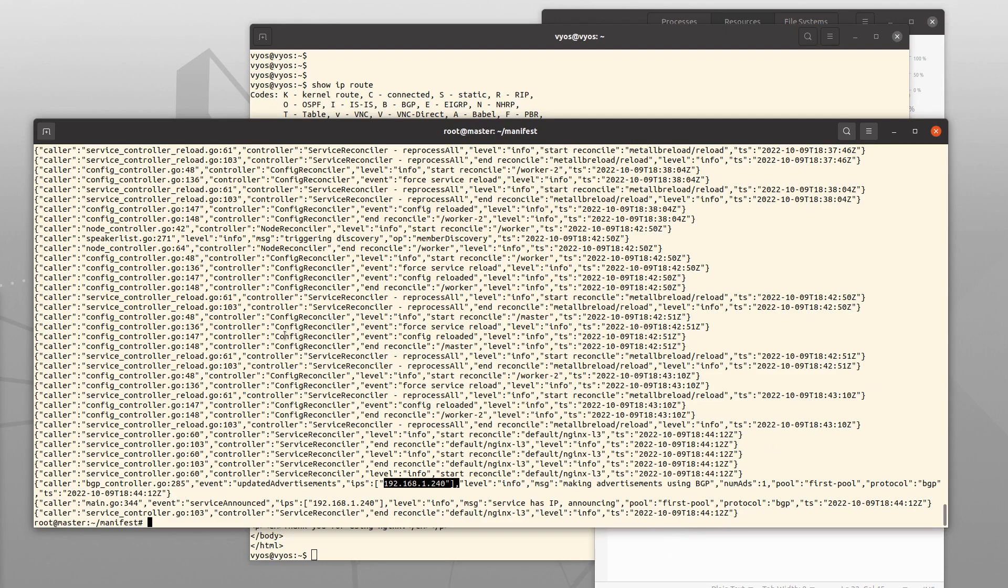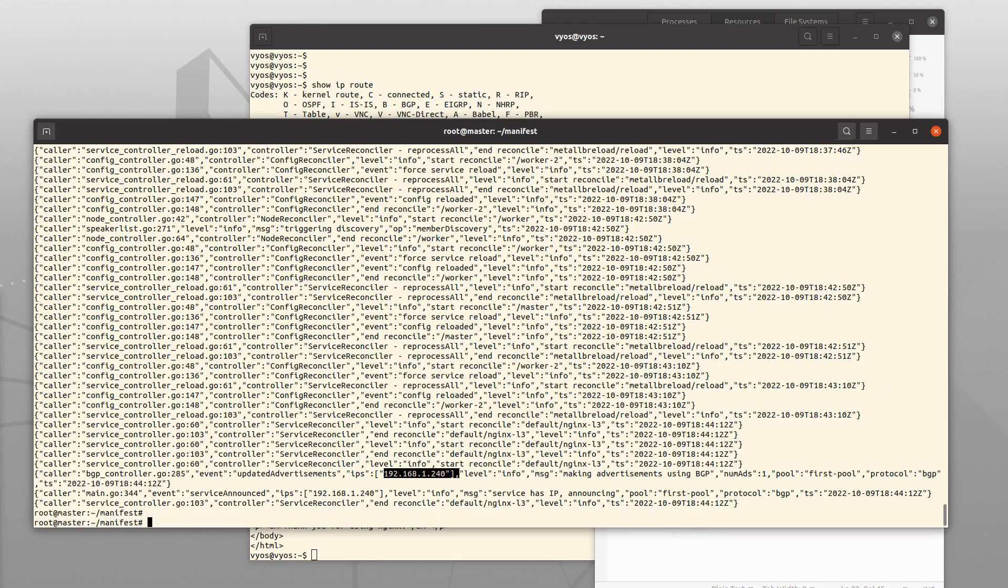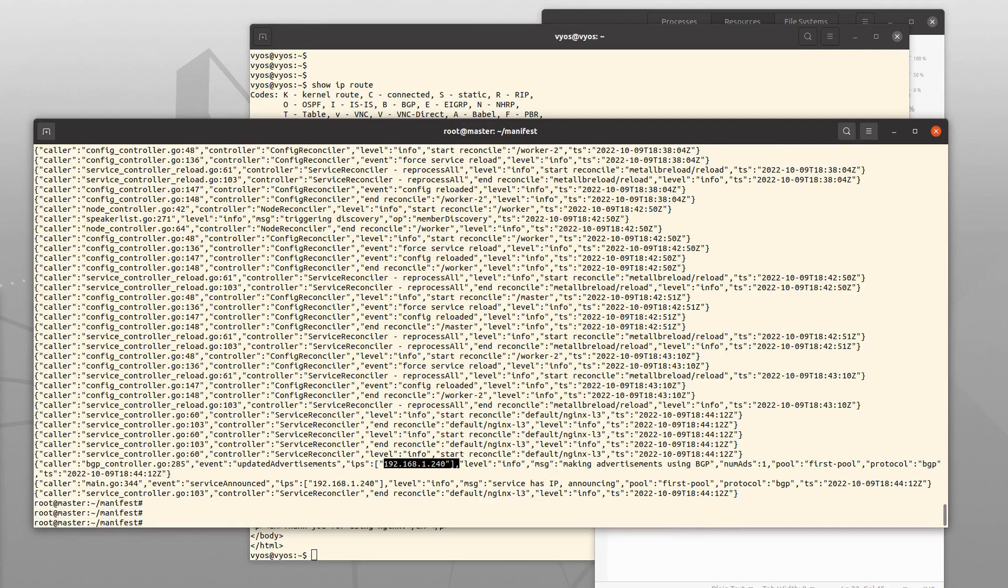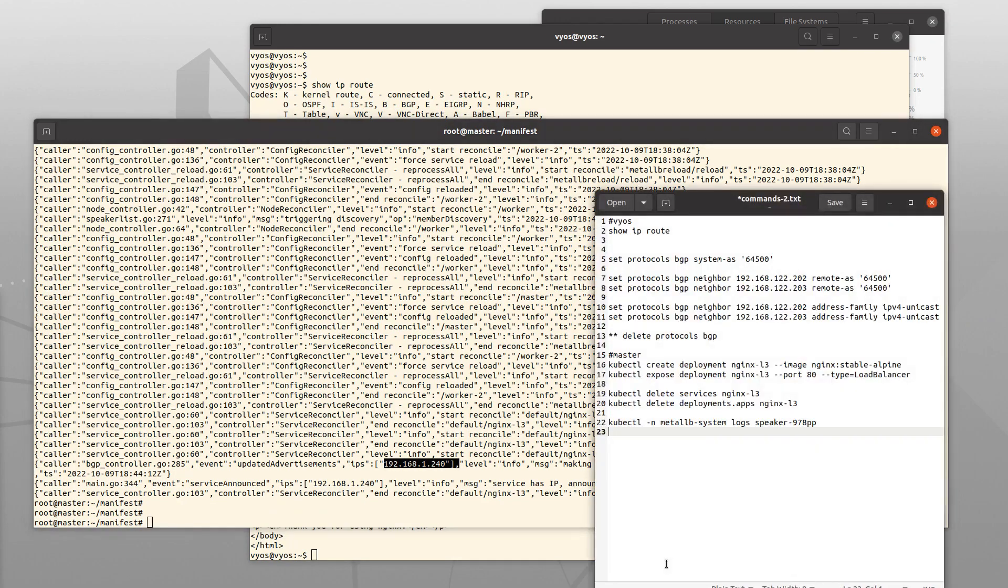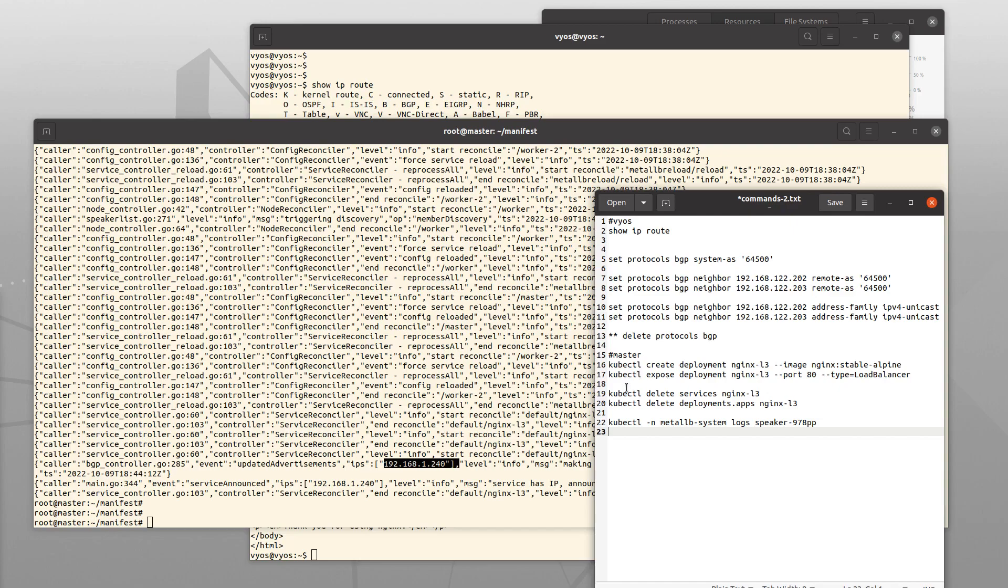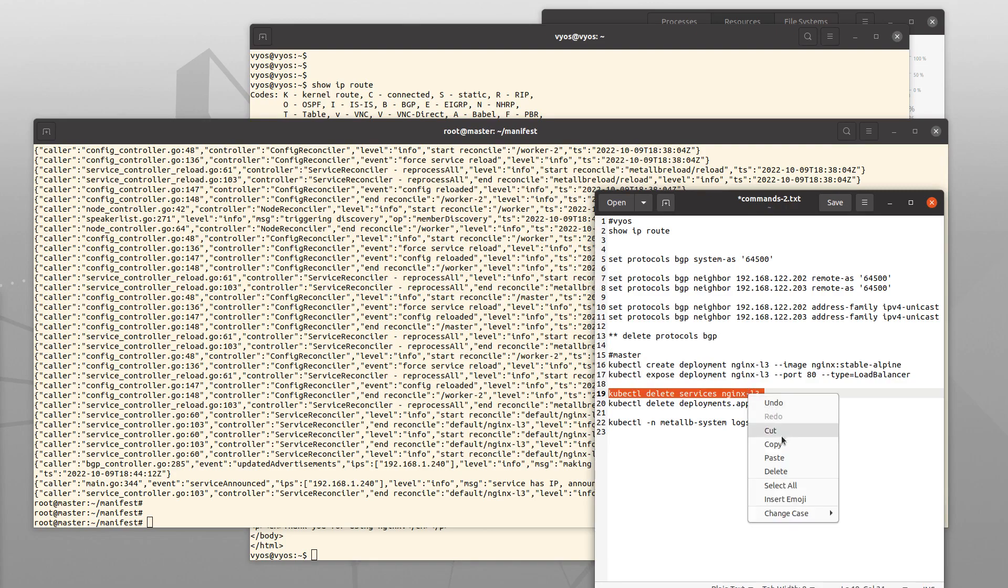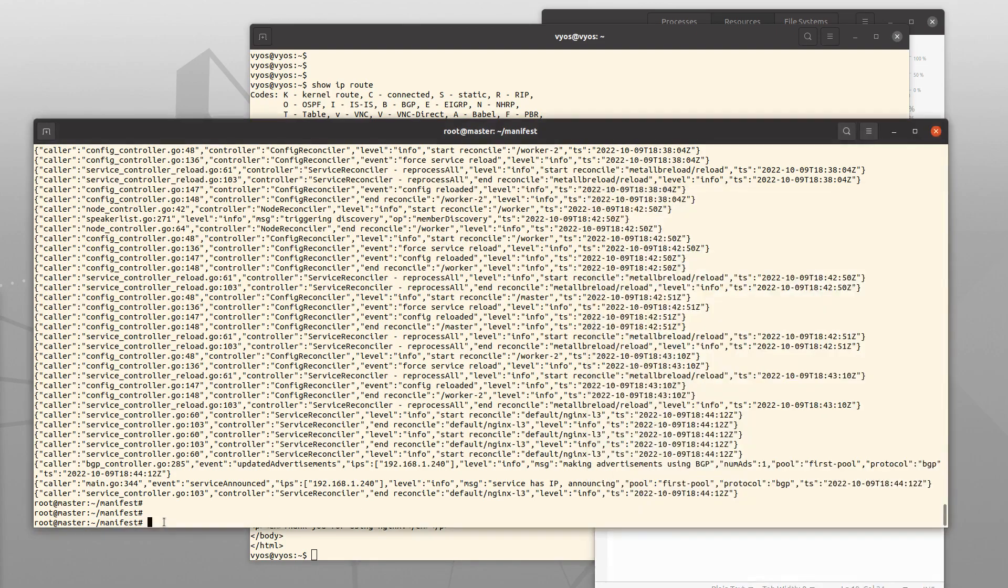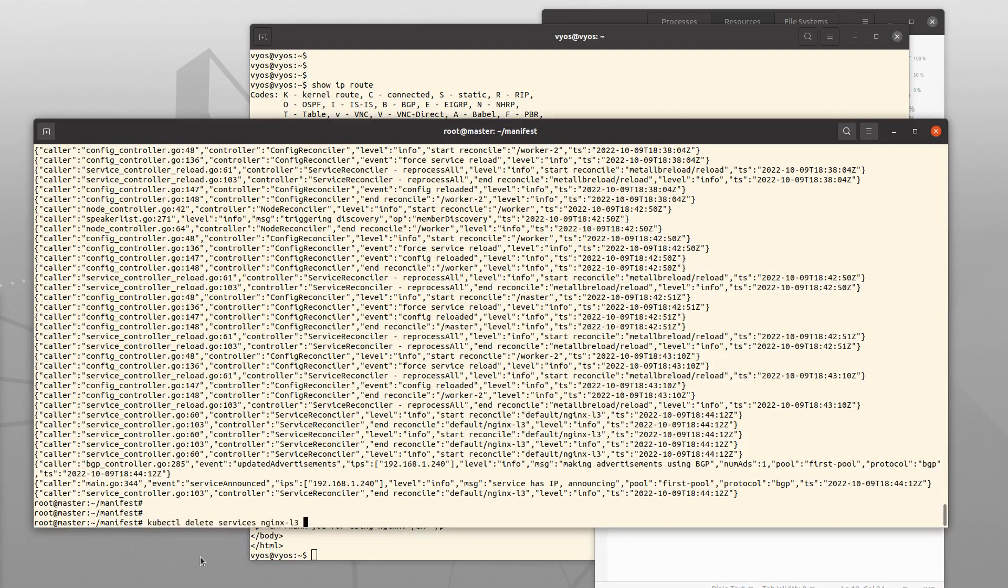Just to do the reverse thing here. If I would delete the service, I mean the NGINX instance is still there, but I will no longer expose it like a load balancer.